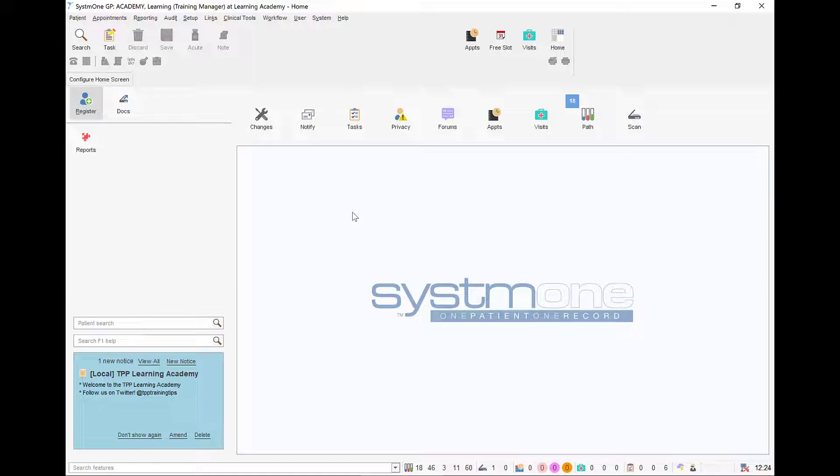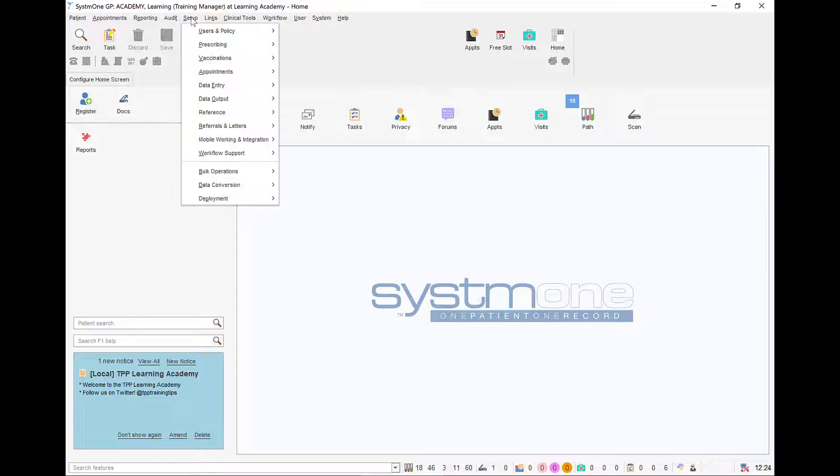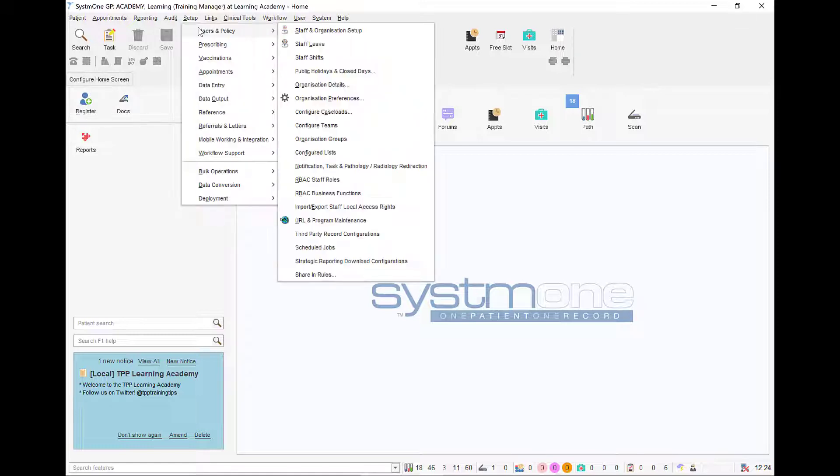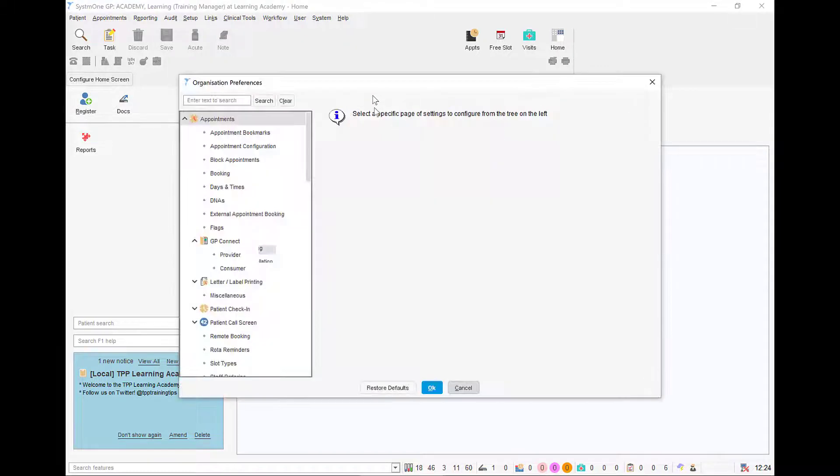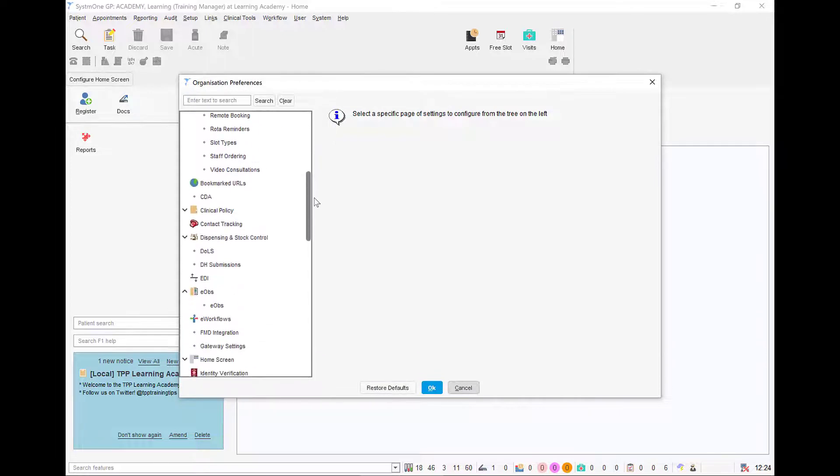To enable AirMid within System 1, navigate to the setup menu, users and policy, and organization preferences. This will open the organization preferences dialog.